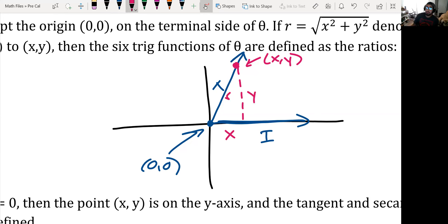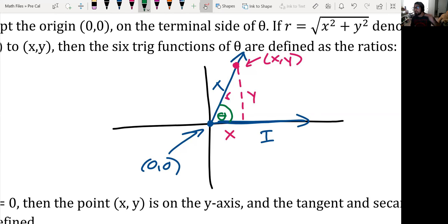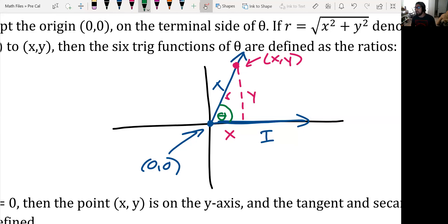If we have our initial side and terminal side of an angle, and we're given the point (0,0) and a point on the terminal side as (x, y), we can form a right triangle where the base is x, the height is y, and the hypotenuse is known as r. Given theta on the terminal side, from this angle we can now put these six trig ratios in terms of x and y.